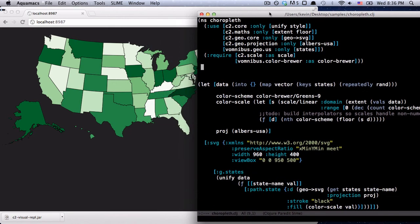And so you get a really nice, quick, interactive environment where you can look through this file and make changes and play around with different things as you're making these visualizations.